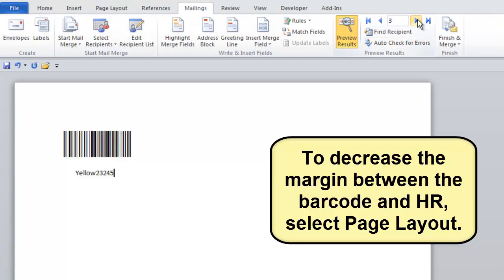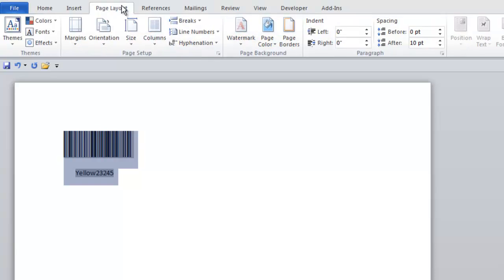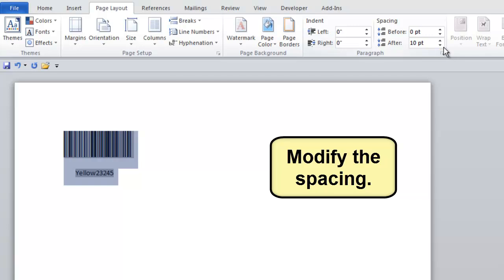To decrease the margin between the human-readable and the barcode, select Page Layout and modify the spacing.